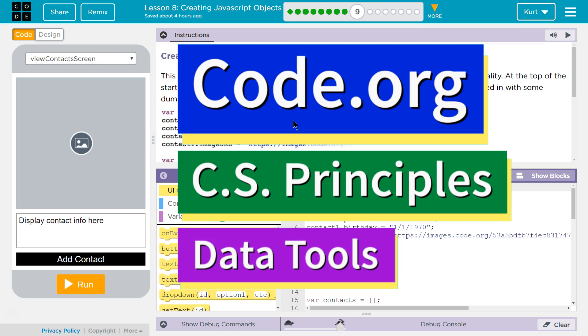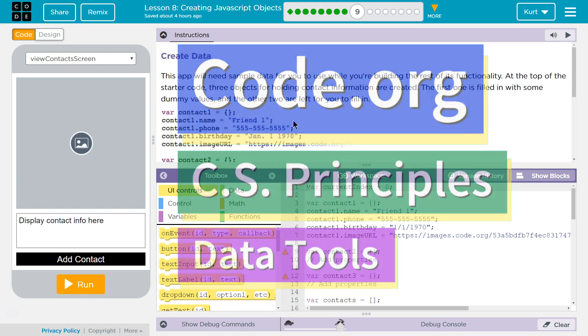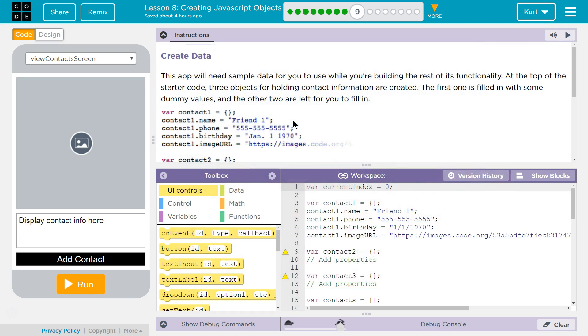This is Code.org. I'm currently working on CS Principles, Data Tools, Lesson 8, Creating JavaScript Objects, Puzzle 9, and it looks like we're going to build an app. Create Data. This app will need sample data for you to use while you're building the rest of its functionality.